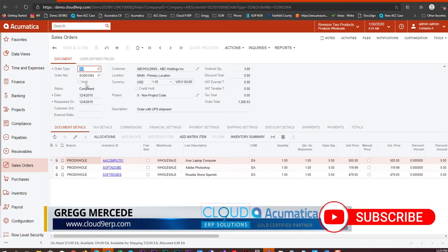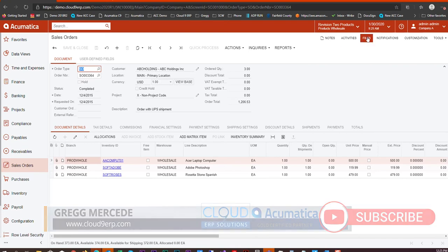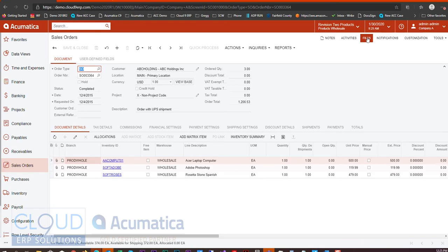So here we have a sales order. It's to ABC Holdings. It's completed. However, I still have the ability and want to attach a picture for this sales order.